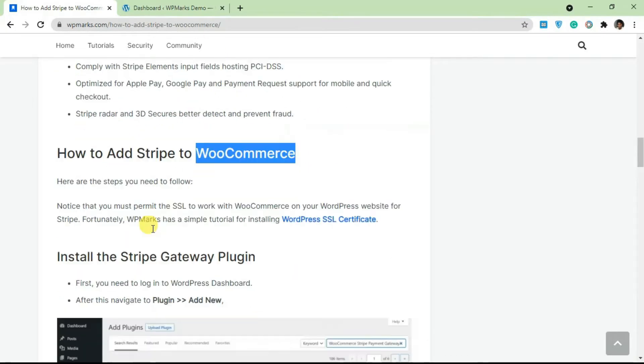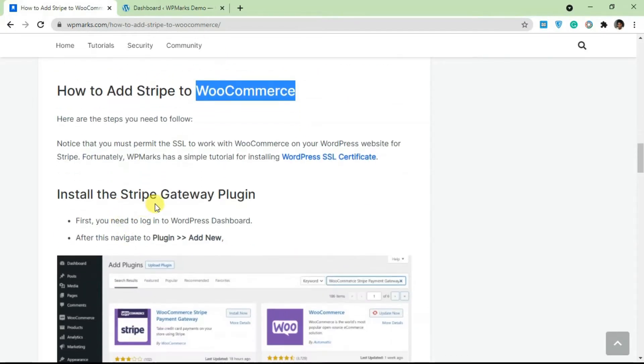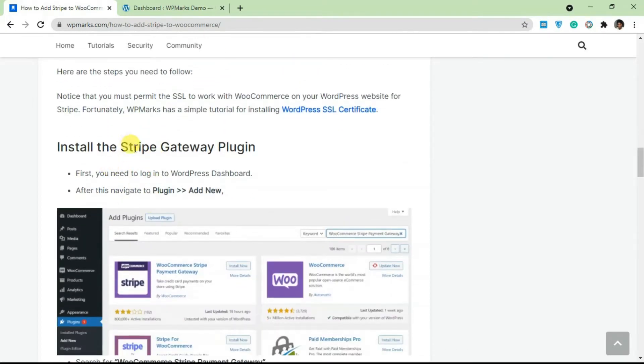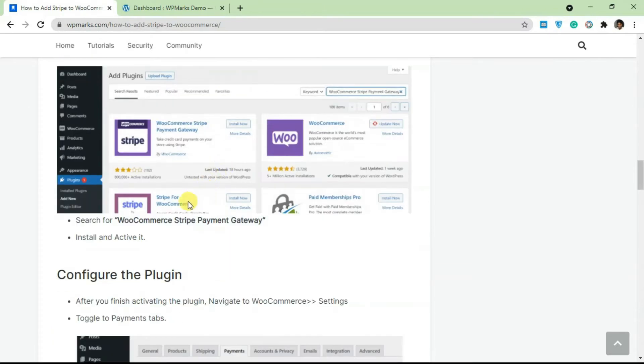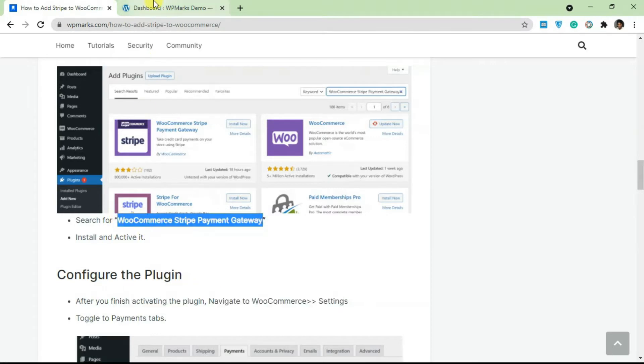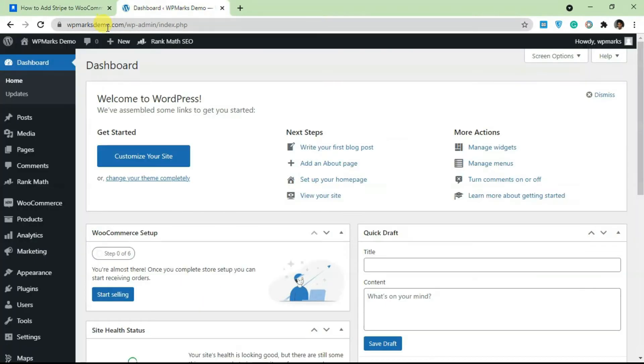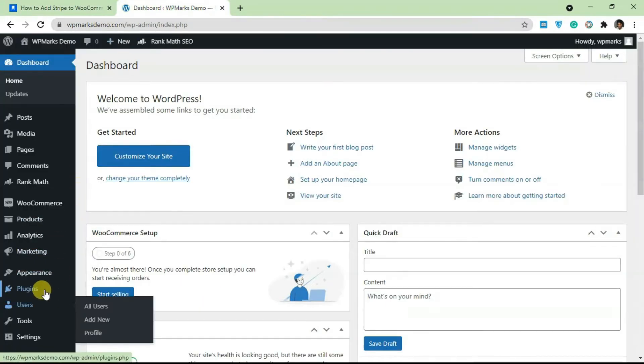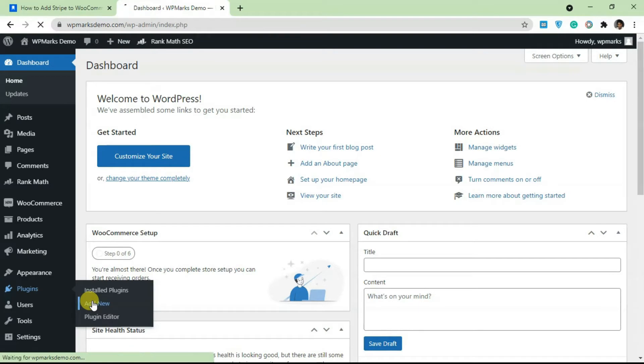The first step here is adding the Stripe gateway plugin. This is the name of the plugin: WooCommerce Stripe Payment Gateway. I'm going to copy the name from here and go to our test website, go over to Plugins, click on Add New.